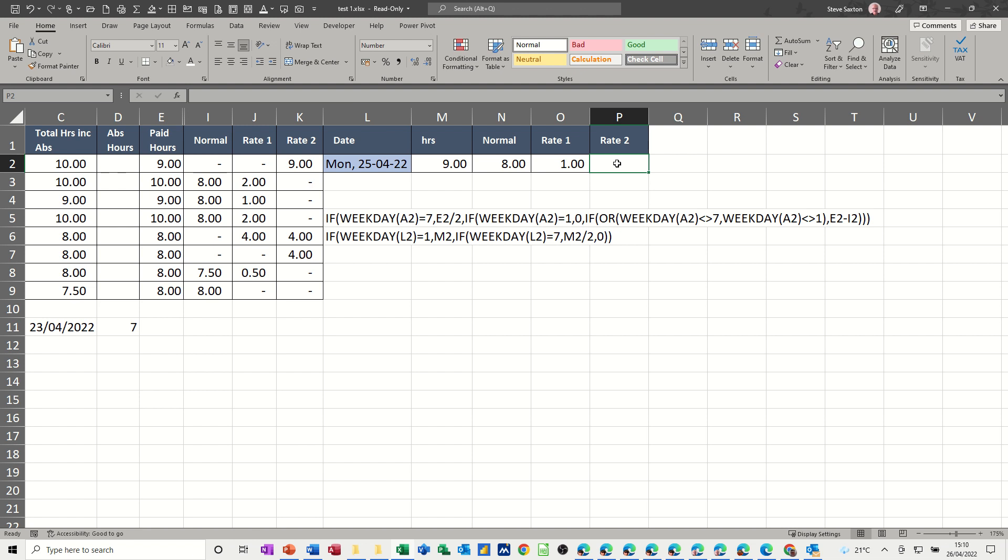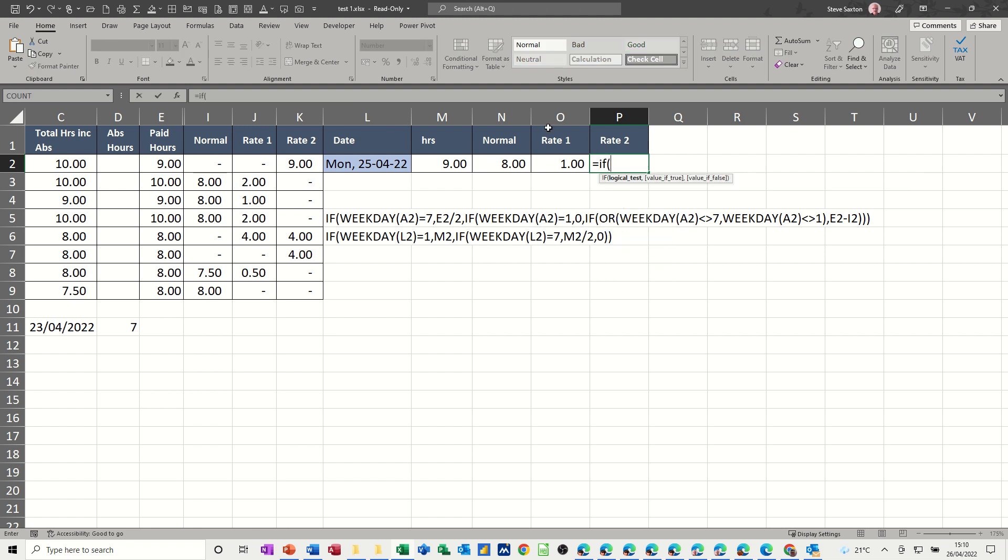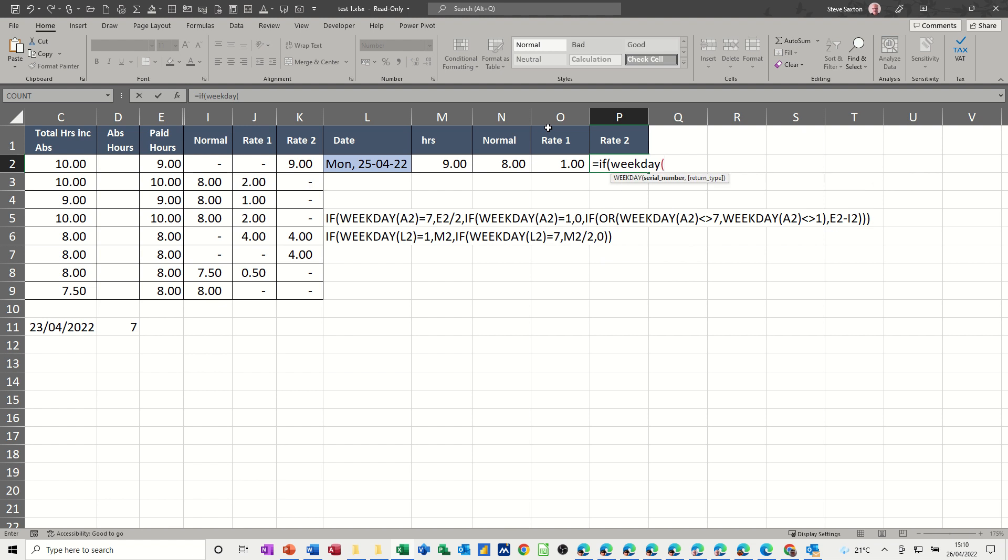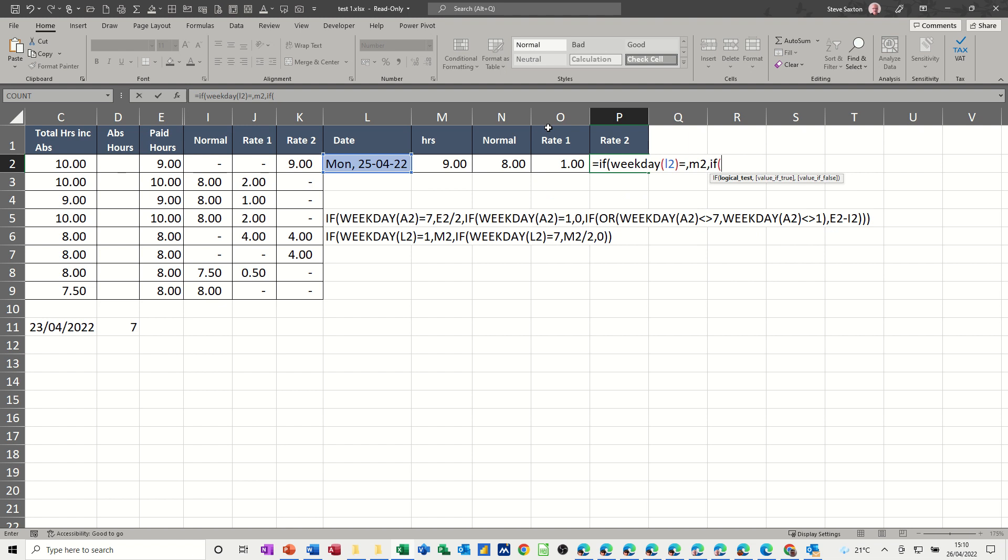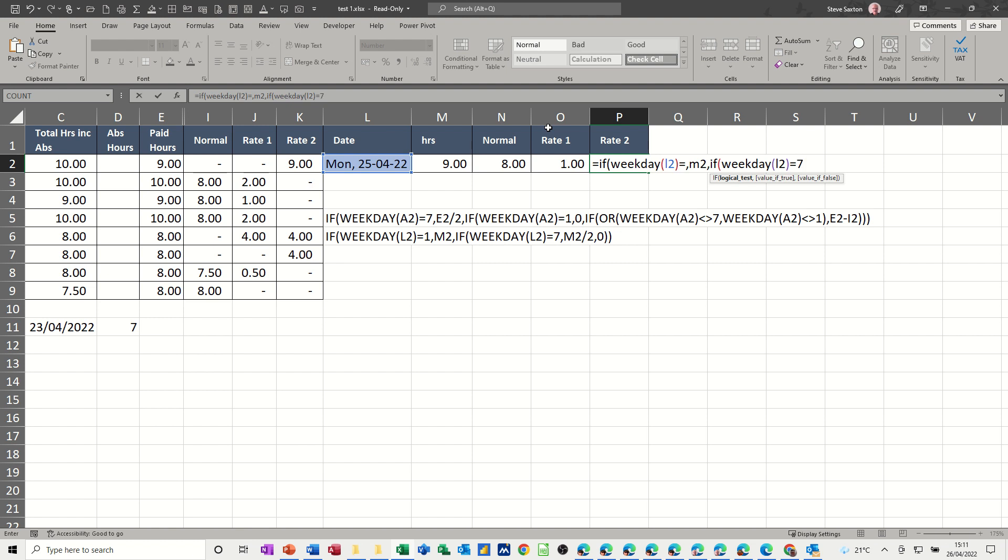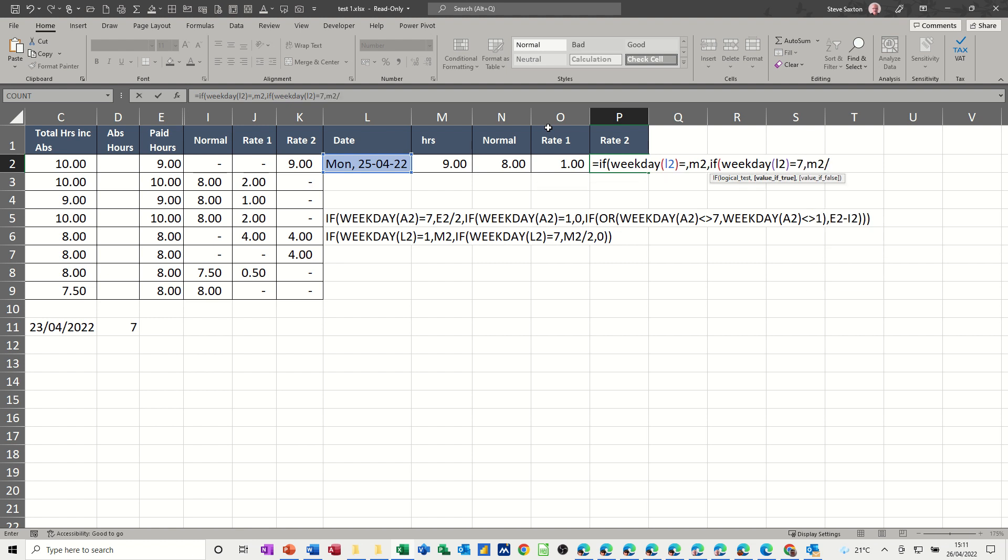So, in there, equals if, open the bracket, weekday L2 is equal to one, so if the weekday L2 is equal to one, that's just going to be M2, the whole hours, and then we do another if, so it's a nested if, so if weekday L2 is equal to seven, which means it's a Saturday, you're looking at M2, which is the hours, and you're dividing it by two, and then zero, nothing, and then close the two brackets, so that should work, let's try that,